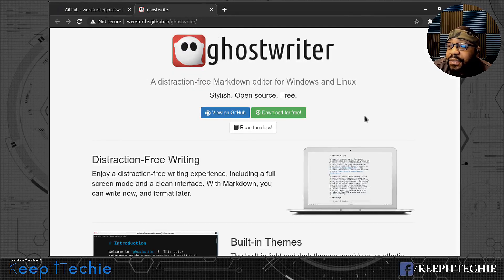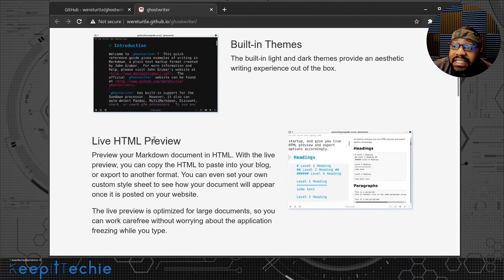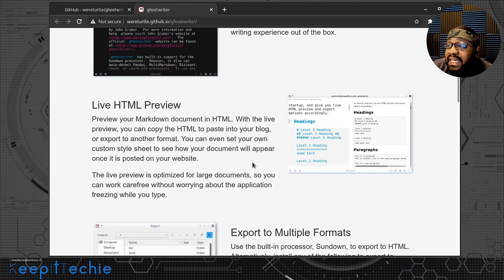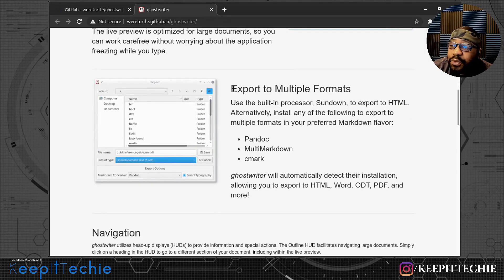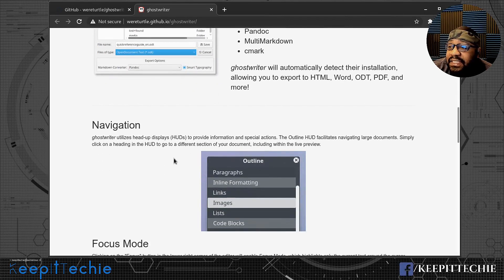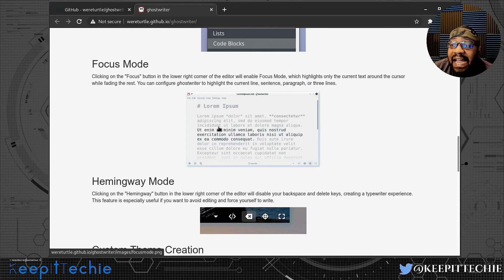Let's go to the Ghostwriter project page, which gives you a bit more information. They have distraction-free writing, themes built in, and a live HTML preview — which is super cool. You can also use this as a regular text editor to replace Notepad or Notepad++. It says export in multiple formats: pandoc, multi-markdown, and cmark. Ghostwriter will automatically detect their installation, allowing you to export to HTML, Word, ODT, PDF, and more.